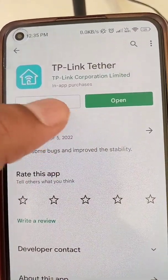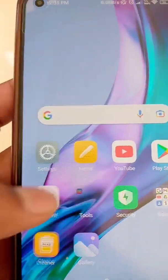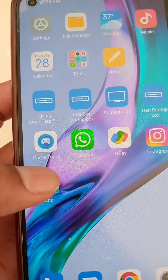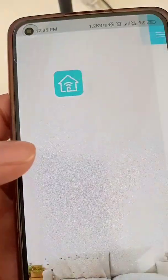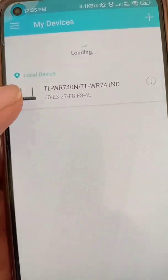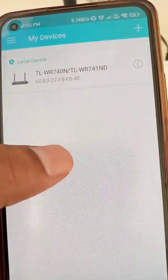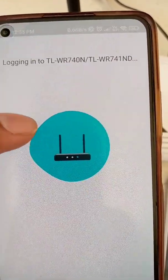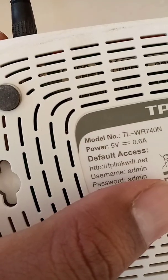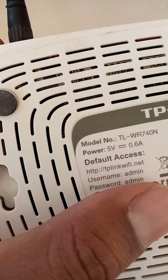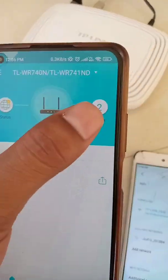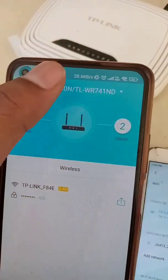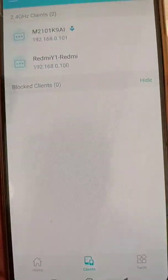The first method is to use the app. You can search for this app on the Play Store, open it, and then set it up by adding your device. Login with the username and password of this router, which you can find on the back side of the router. These login details will also be needed for the second method.